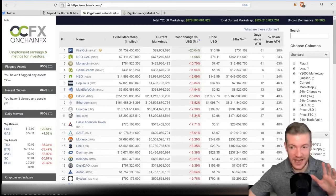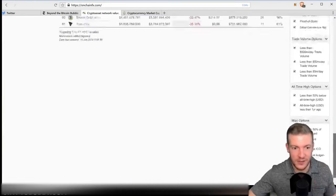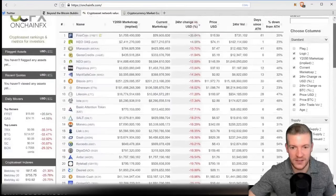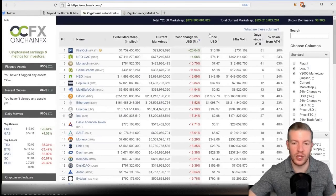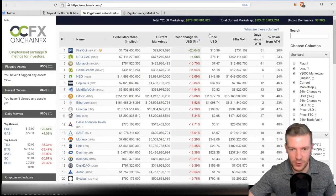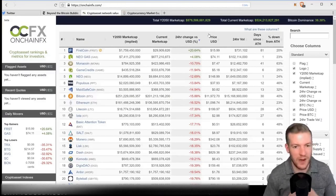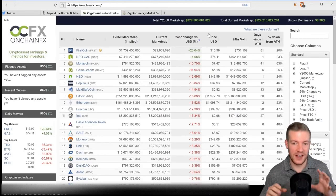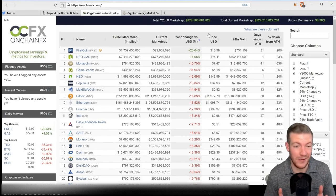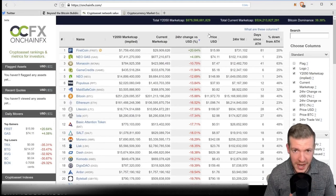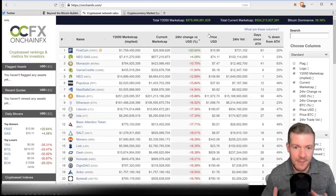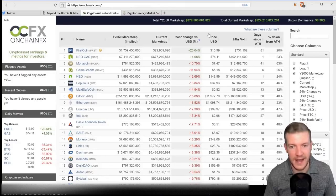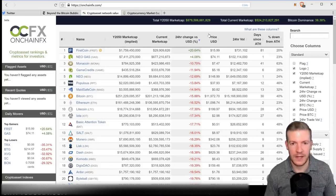On OnChainFX, out of 61 cryptos, there are two that are in the green right now: NEO Gas and FirstCoin. I don't really know that much about FirstCoin, but that is the only one legitimately in the green right now. So if you have any money in crypto, you're probably taking a haircut. How should you be thinking about it? How should you be looking at it right now?